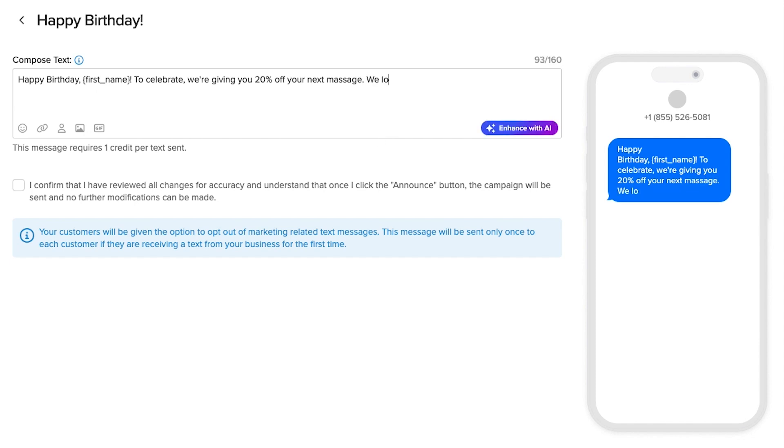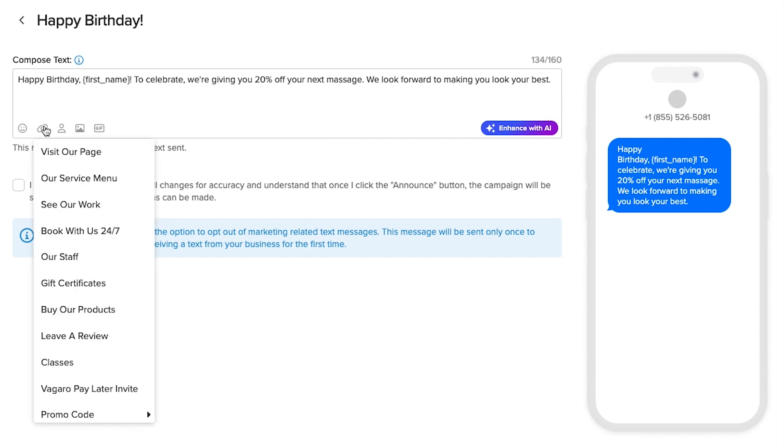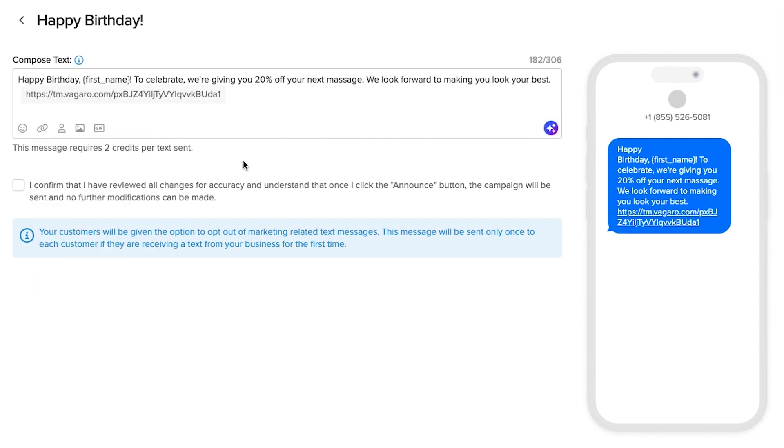If we want to compose a longer message, we can. Vegaro will increase the character limit, but the number of credits required per message will also increase. In this example, our message is 182 characters. If we announce this campaign to 400 customers, it will require 800 credits.